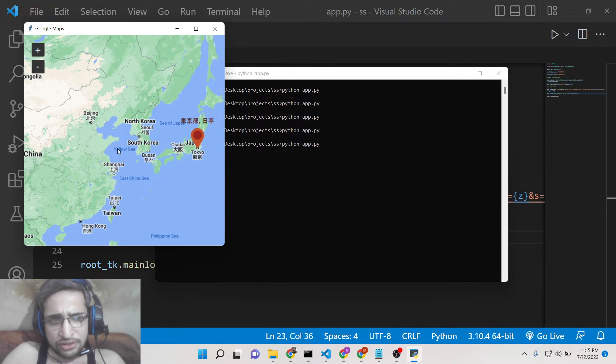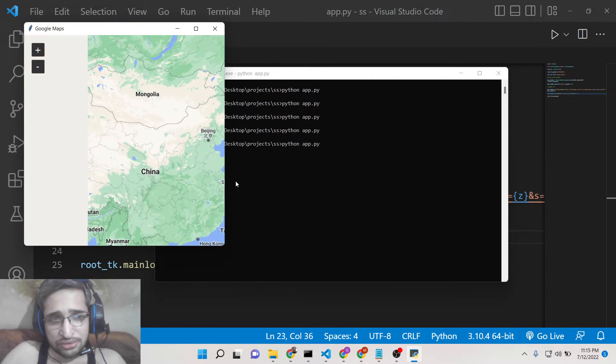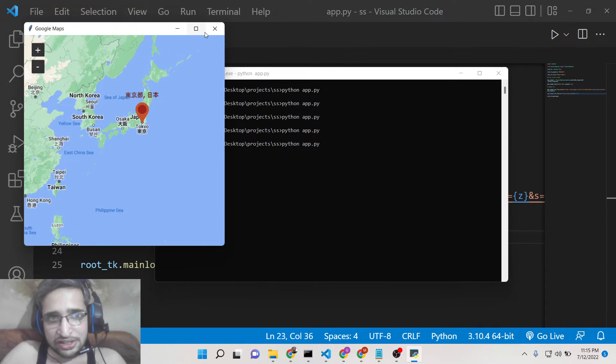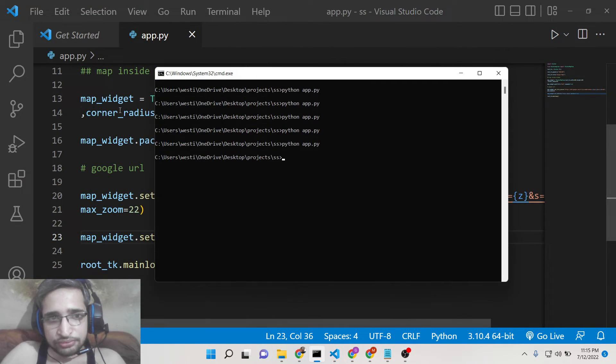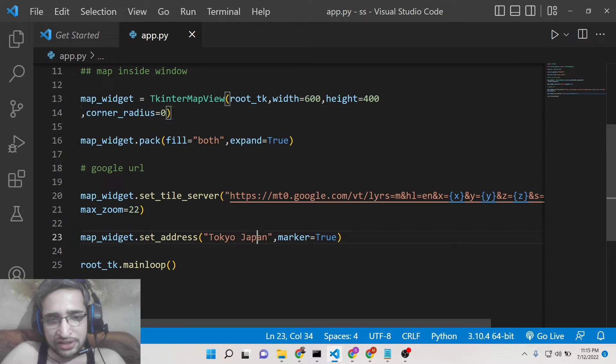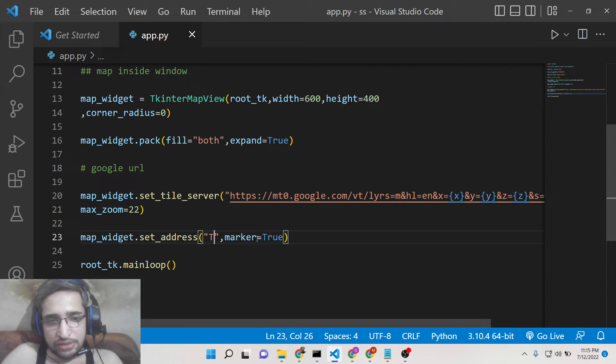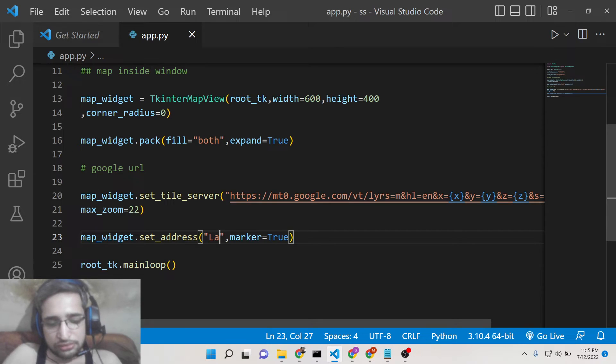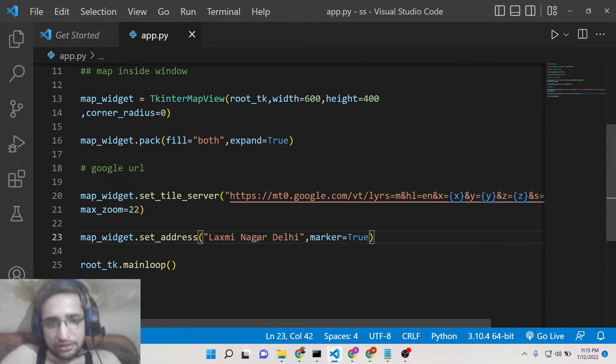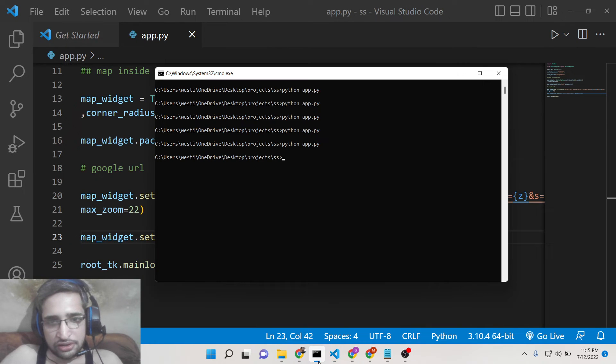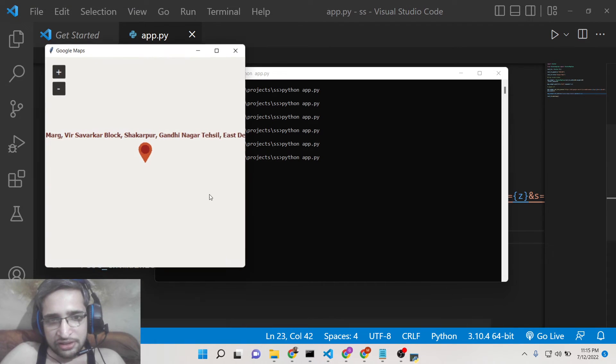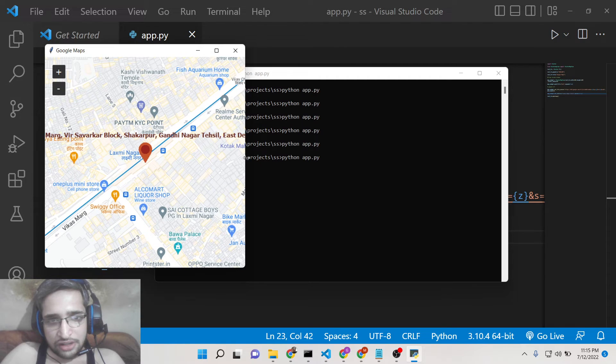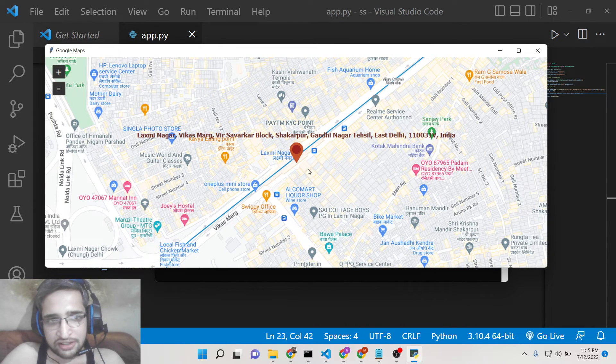So it makes it very much easy to display Google Maps and place markers on the exact location. So if you have exact location, let me put Laxmi Nagar Delhi. This is, let me, I think it's a full address so you can see that how it is taking the full address.